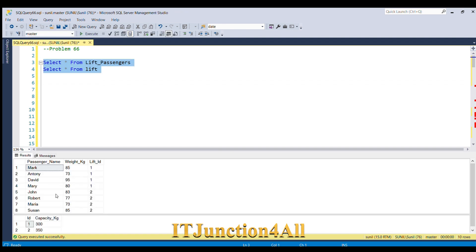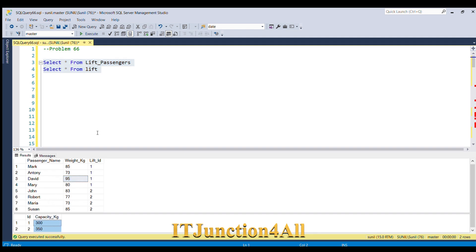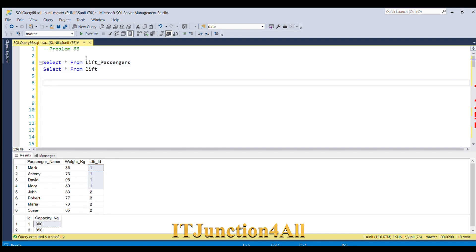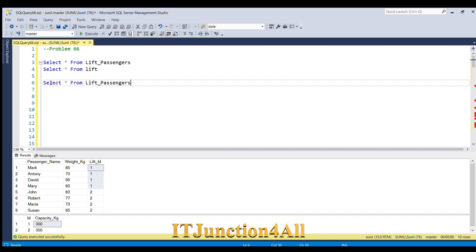Before proceeding to the solution, let's look at our input tables. I'll fire both queries. The first is the lift passengers table dataset and the second is the lift dataset. What we need to do first is combine both tables so we know the maximum capacity for each lift ID.